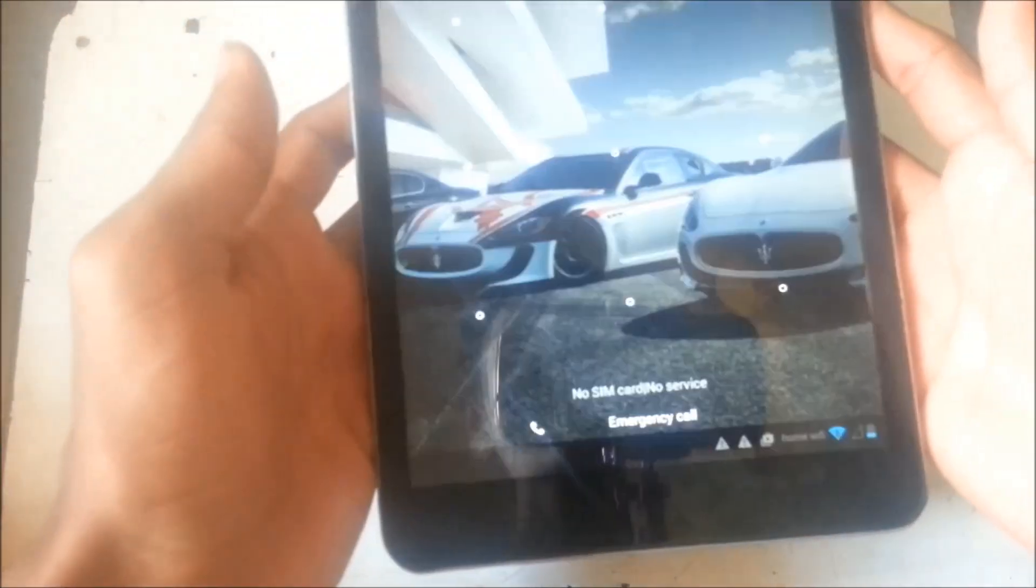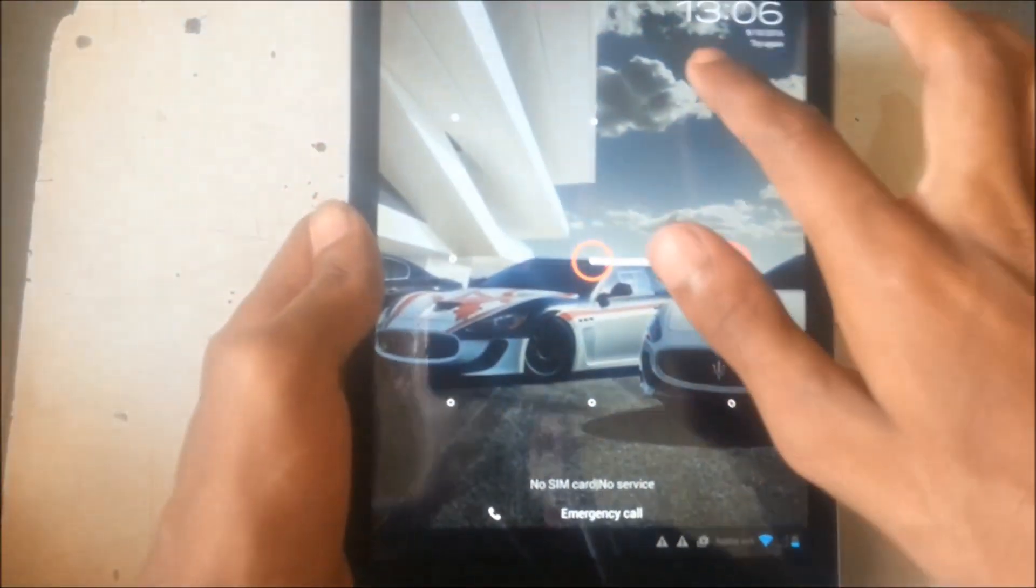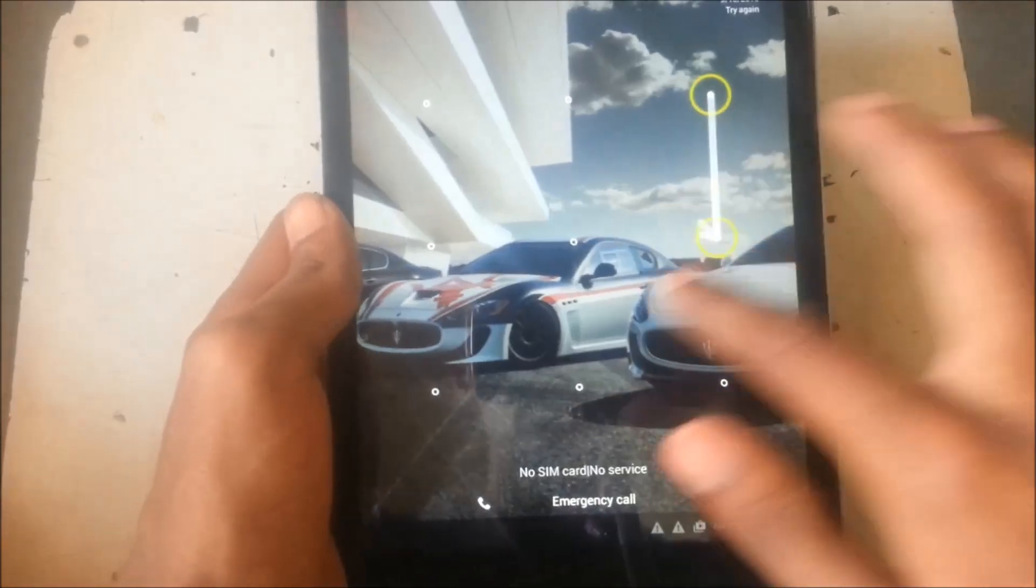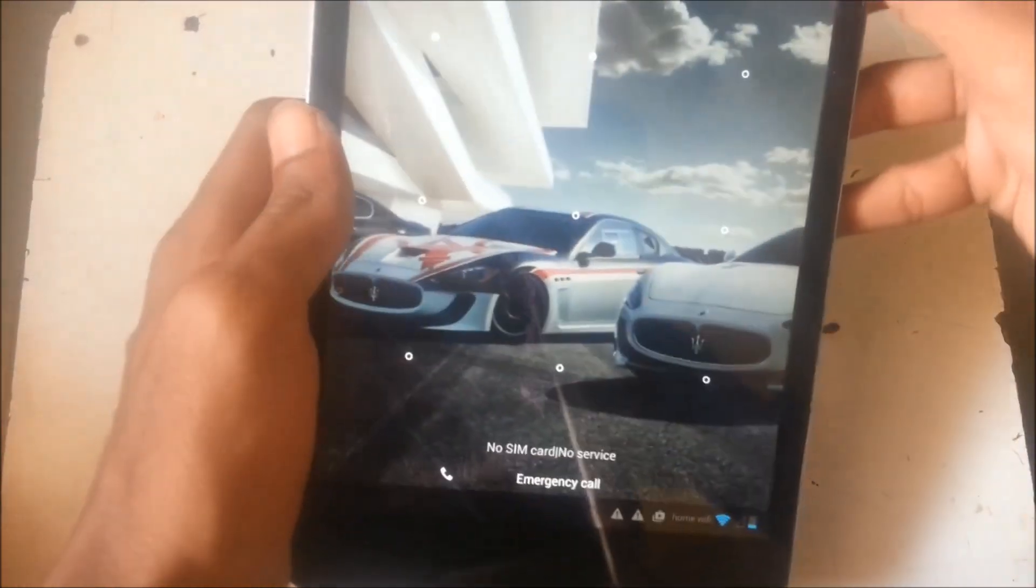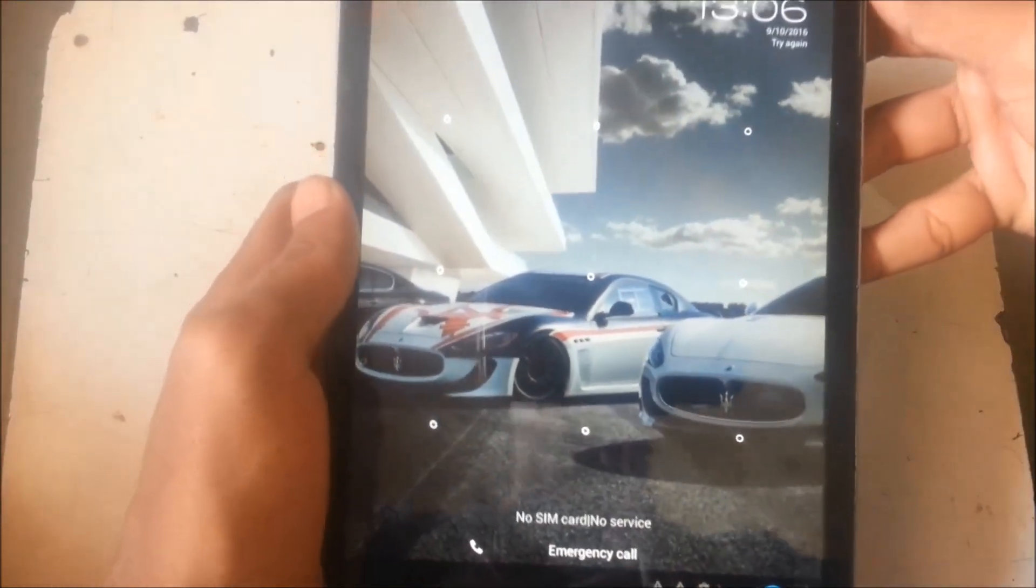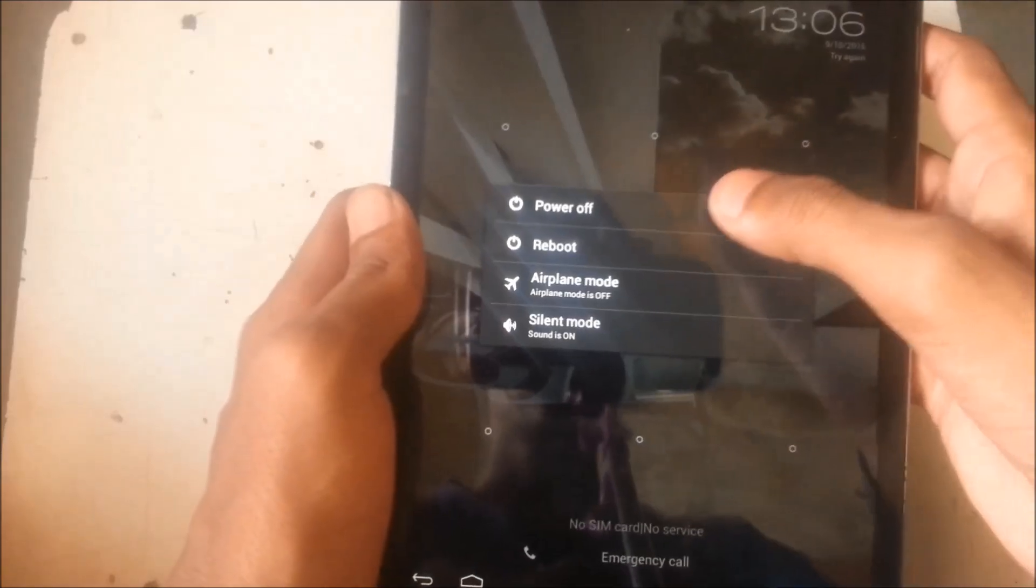Hello guys, in this video I'm going to show you how you can hard reset any Chinese device. Let's get to it. As you can see, I forgot the password on this Chinese tablet, so first thing you need to do is turn the tablet off.